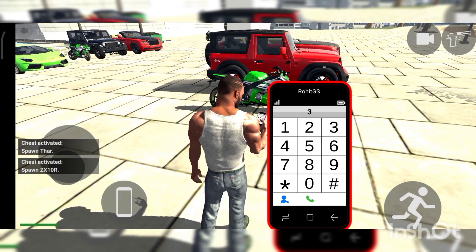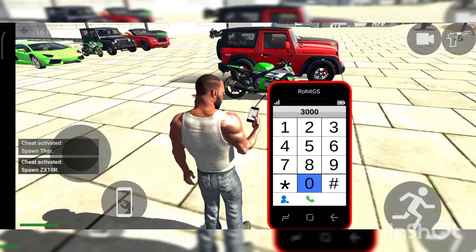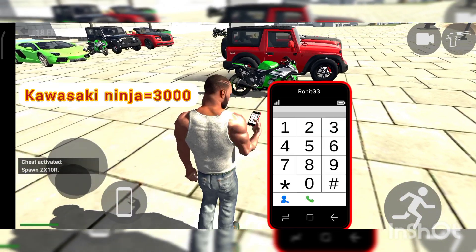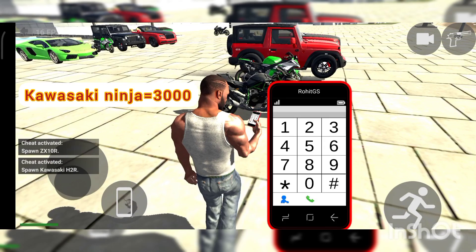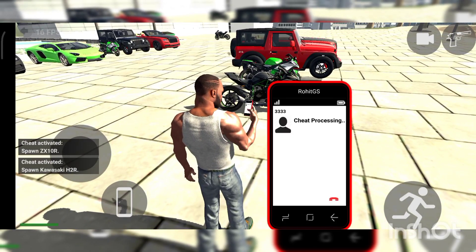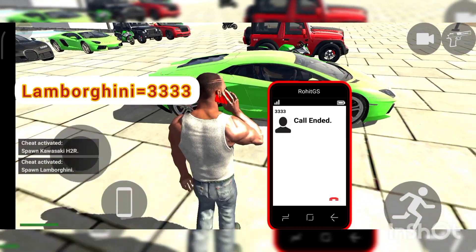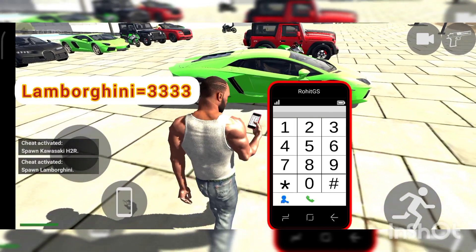Now I would like to call Blackler Superbike — the code is 3000. And now I would like to call Lamborghini — that's 3-3-3-4.